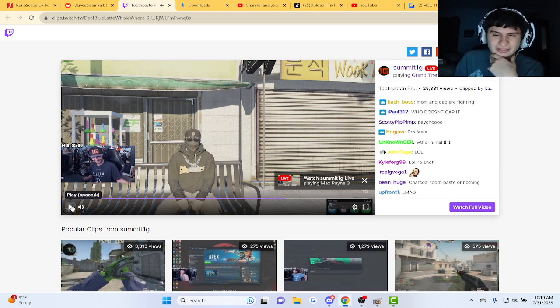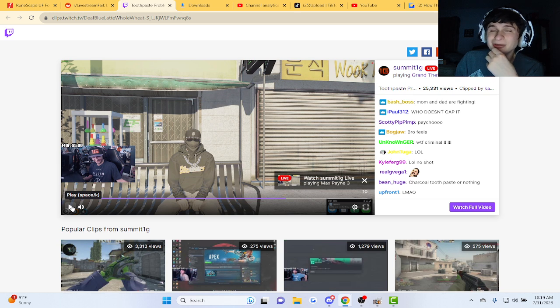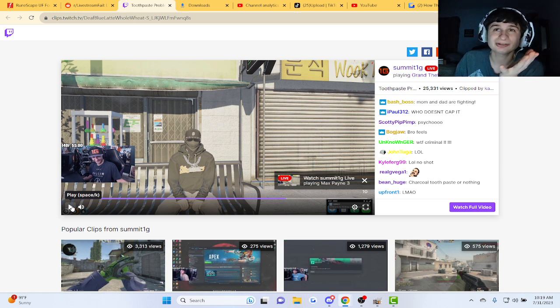This is Grand Theft Auto 5, right? Man, still a popular game guys. Imagine when Grand Theft Auto 6 comes out.